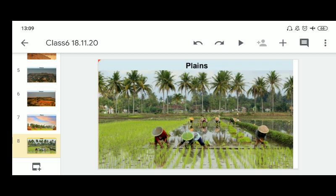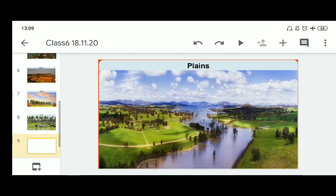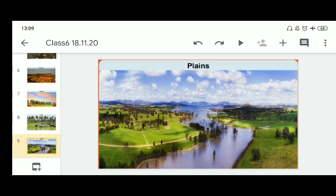Plains are the most useful areas for human habitation. There is a great concentration of people, as more flat land is available for building houses as well as for cultivation. Because of their fertile soils, the land is highly productive. In India too, the Indo-Gangetic Plains are the most densely populated regions of the country.